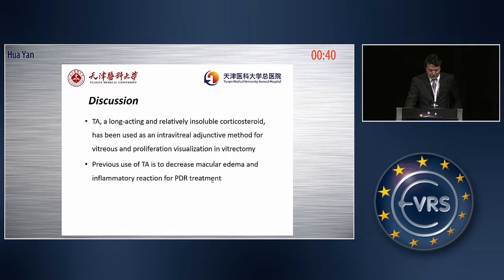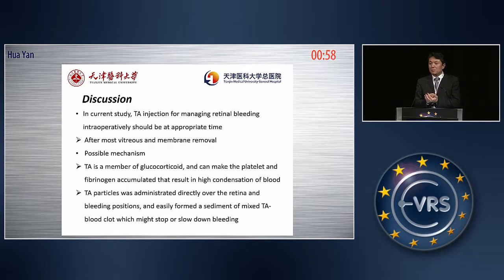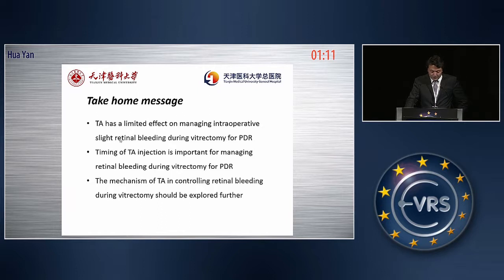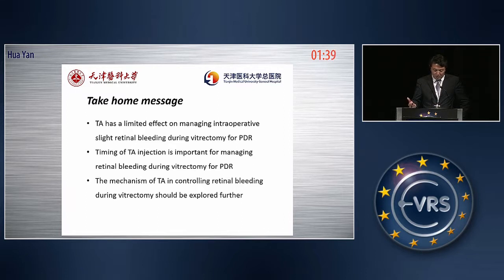This is the result. What is the reason? I think TA is a member of the glucocorticoids and can make the platelets and fibrinogen accumulate, resulting in high condensation of the blood. TA particles adhere to the blood, form a clot, and cover the vitreous cavity and especially the bleeding spots, so you can see the vitreous cavity very clearly and finish the surgery easily. The take-home message: TA has a limited but meaningful effect on managing intraoperative slight retinal bleeding during vitrectomy surgery for PDR. The timing of TA injection is very important — I always inject TA at the end of membrane peeling. The possible mechanism of TA in controlling retinal bleeding should be further discussed and explored.